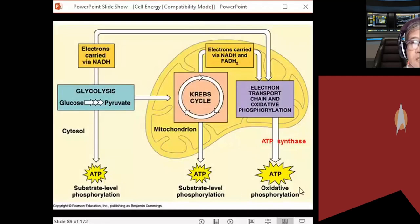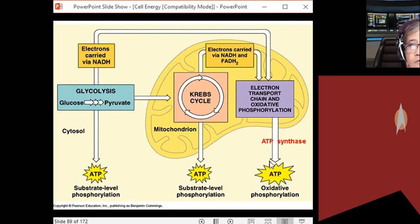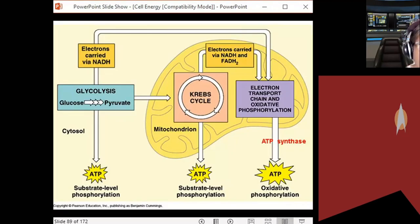Now for the final accounting of all ATP. From glycolysis: two ATP. From the Krebs cycle: two ATP. From the ETC: 34 ATP. Total: 34 + 2 + 2 = 38 ATP.